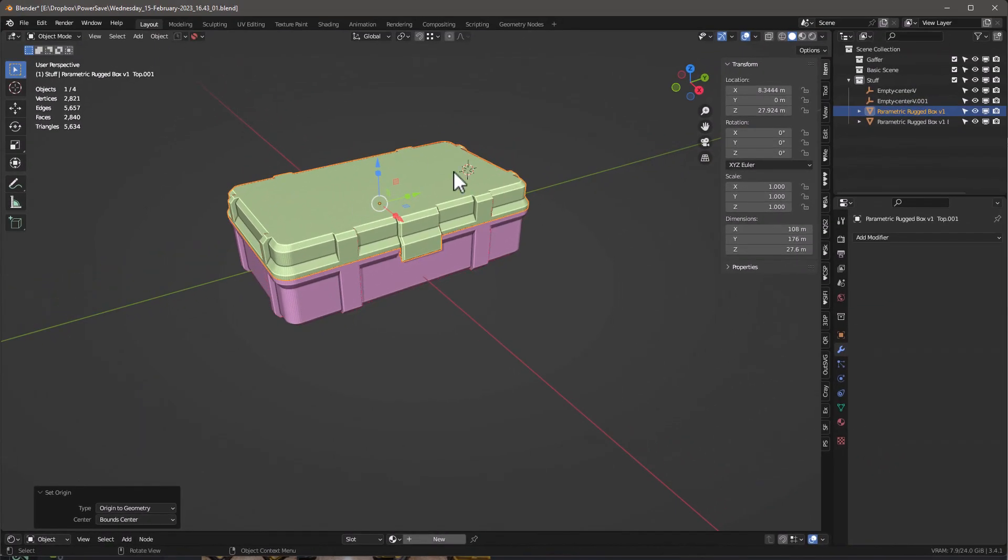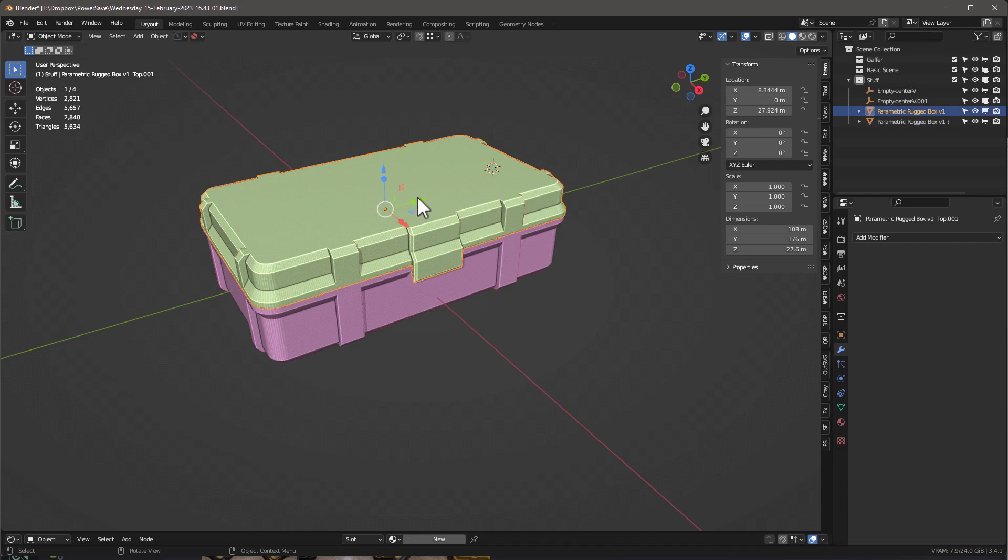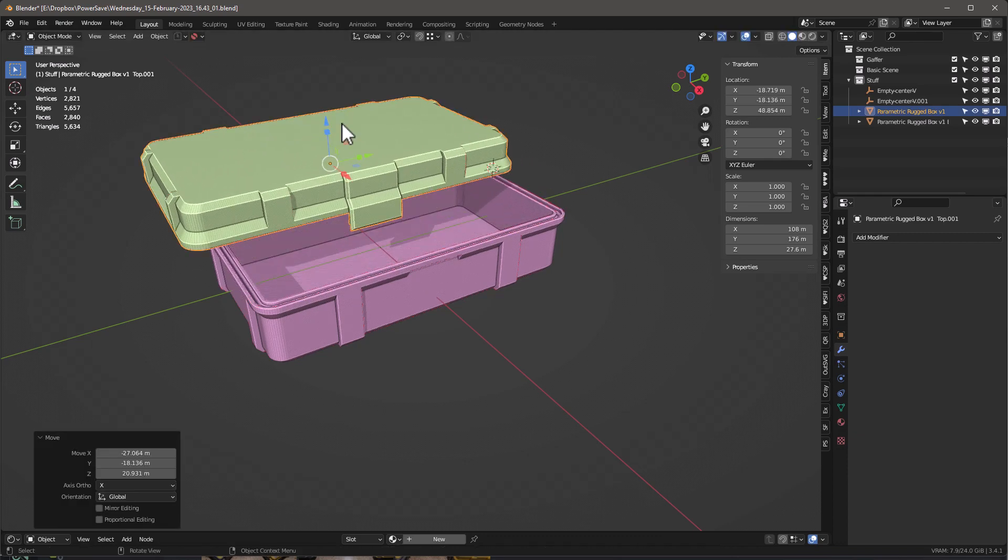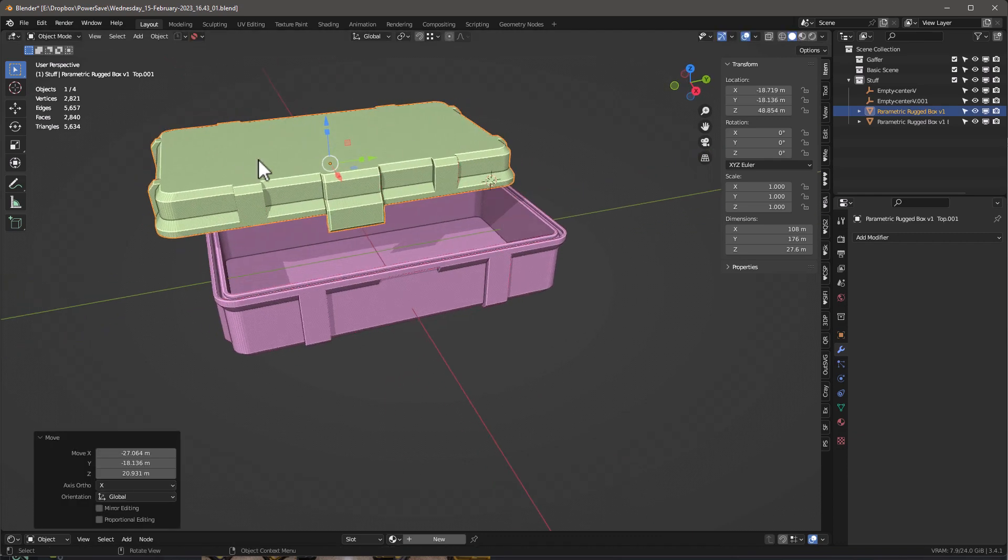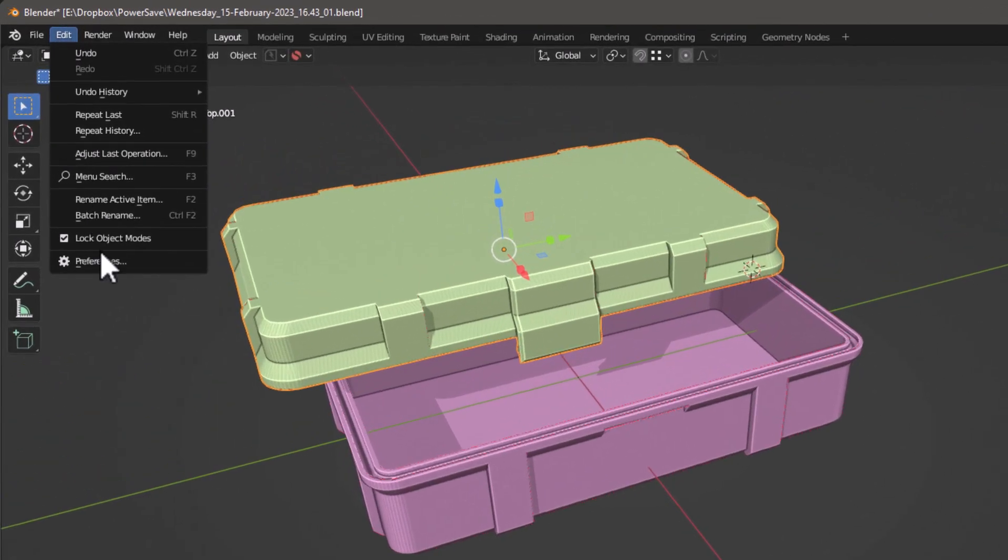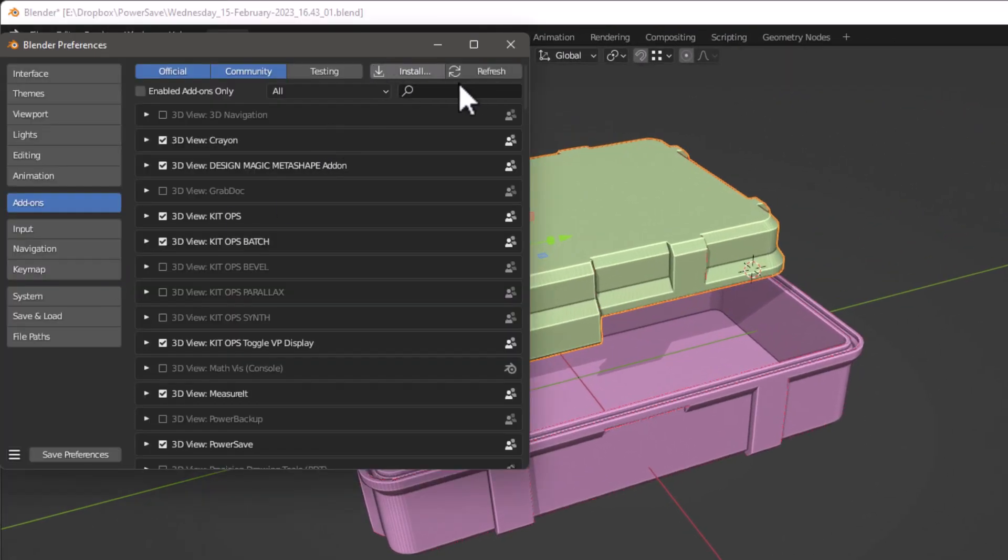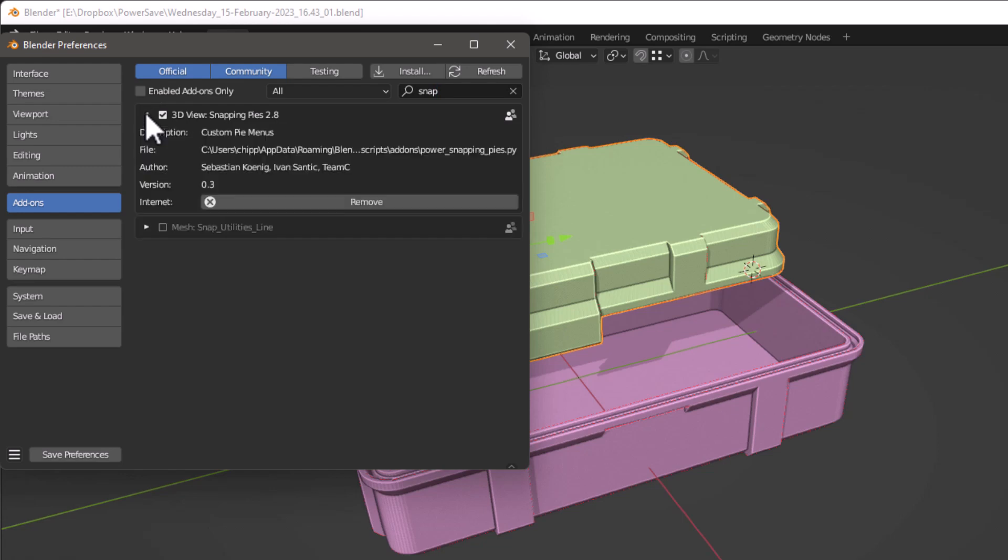And you can always go back in and move the origin back to the center. So now that's the first way. Let's talk about the other way I like to do it, and that is we just go in here and I use this add-on called Snapping Pies.